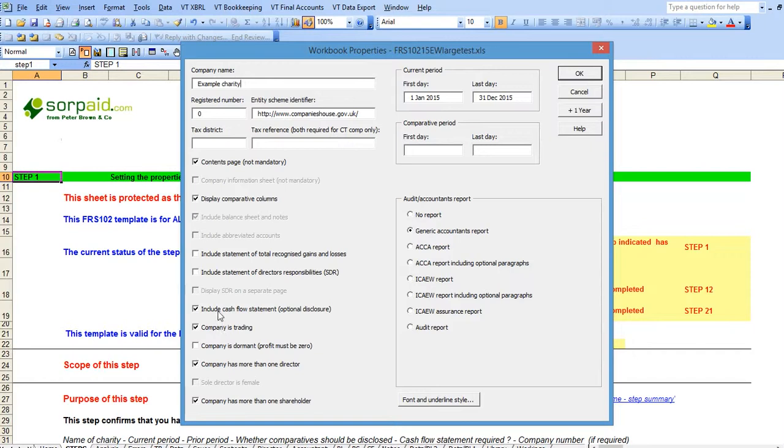For FRS 102 templates you should never untick the box for cash flow statements. This is because for FRS 102 templates the cash flow statement is compulsory.